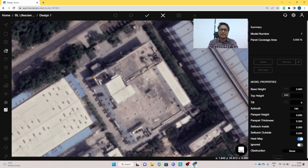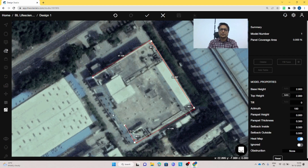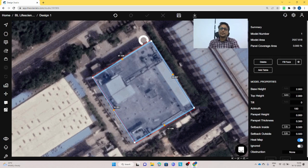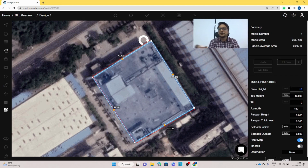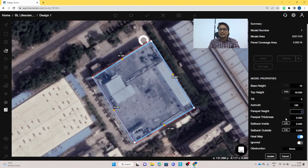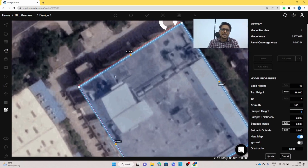I'll start from this point and create the outline using the polygon tool. Once we have connected the four sides of the roof, we need to enter the height of the building. There are two kinds of height — for the RCC roof, the base height and top height will be the same. I'm taking 16 meters of height, considering this is a four-floor building, with a parapet height of one meter.